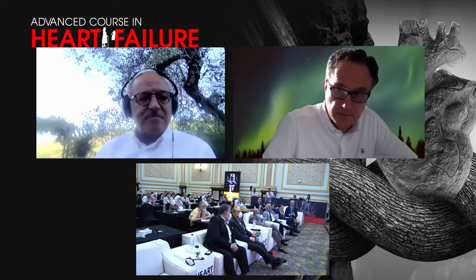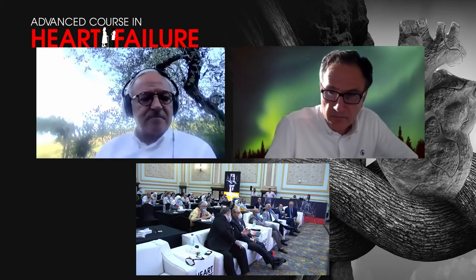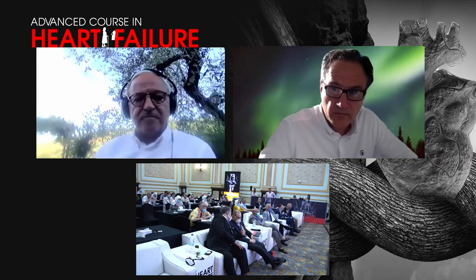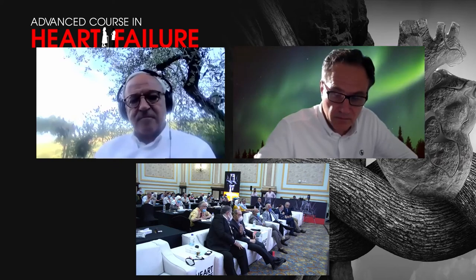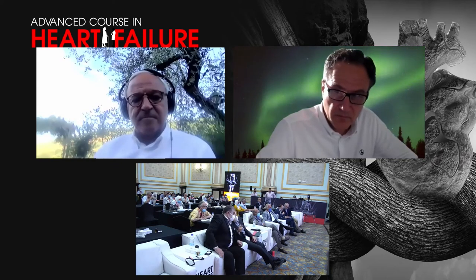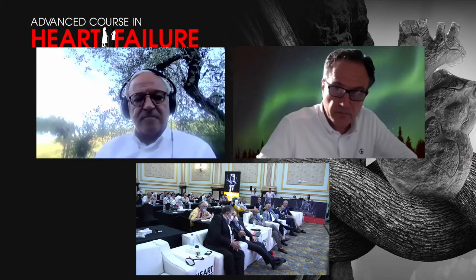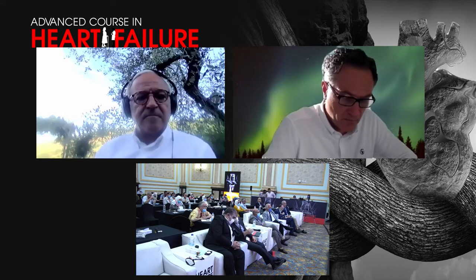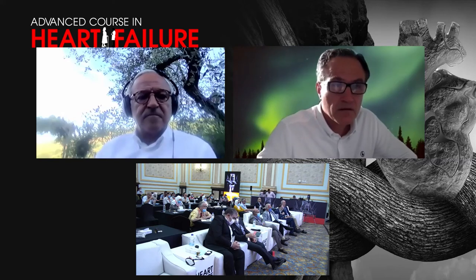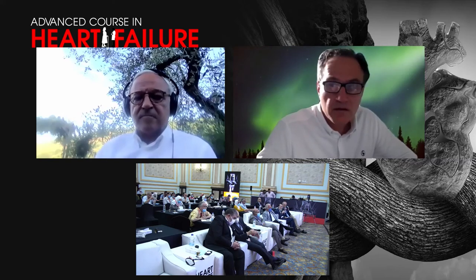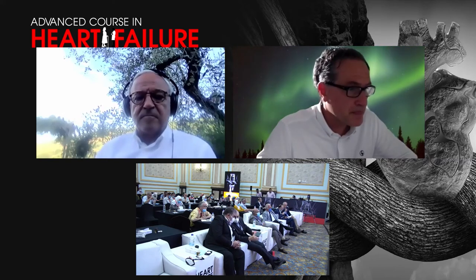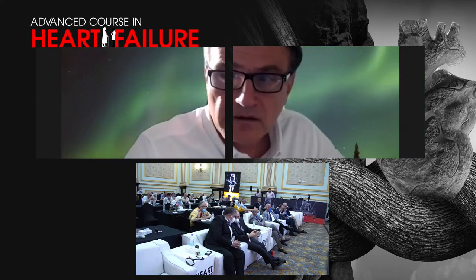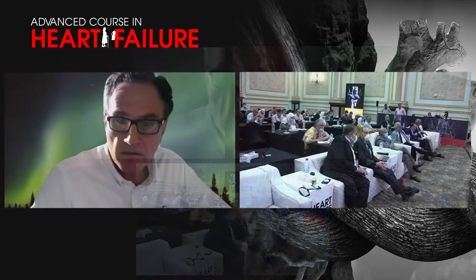Now we have a very important presentation by Professor Carlsten Cho, Professor of Medicine and Cardiology at Charlotte University in Berlin, Germany. The subject is Differential Diagnosis of Left Ventricular Hypertrophy.